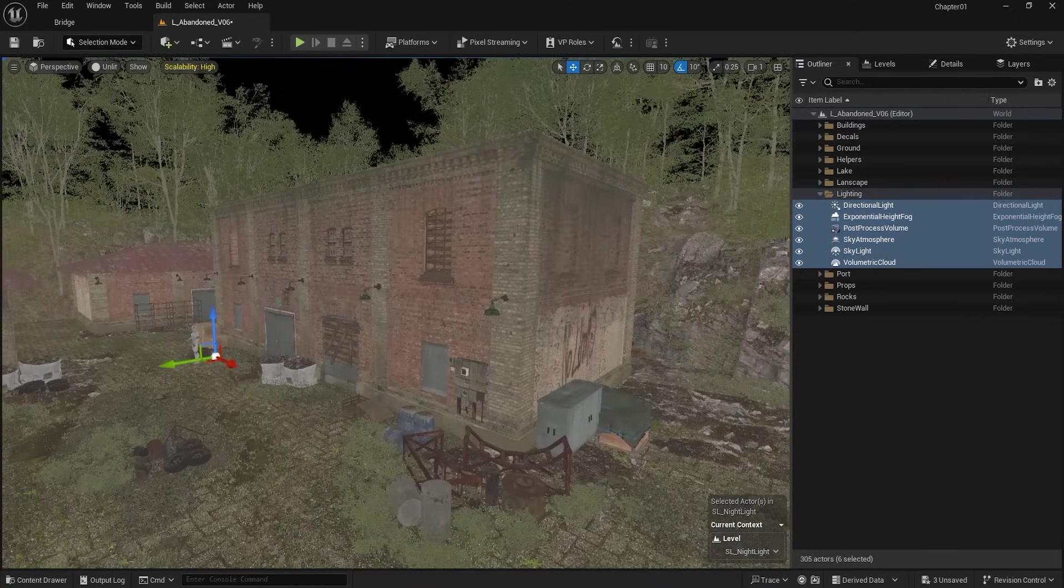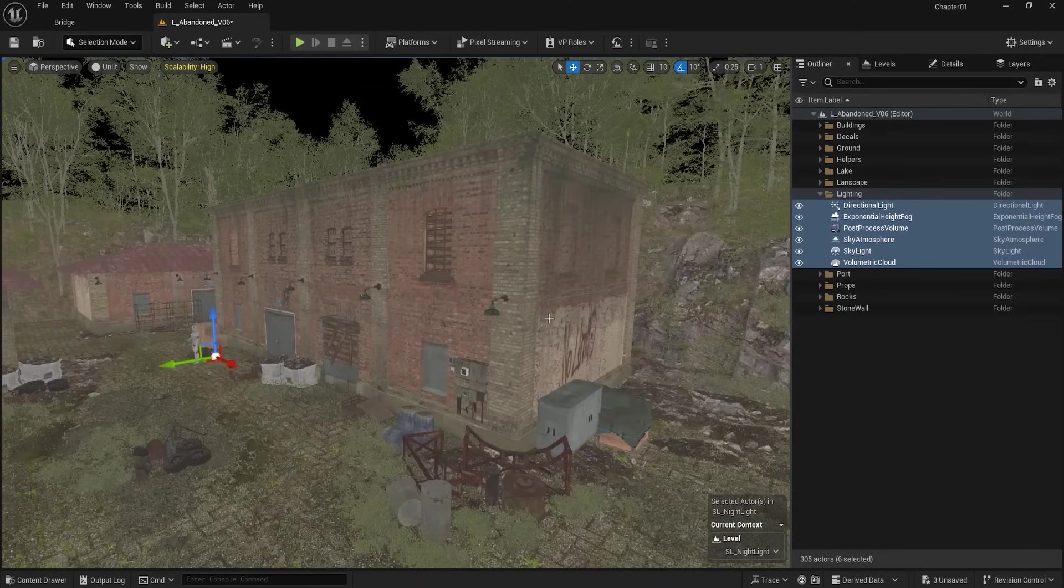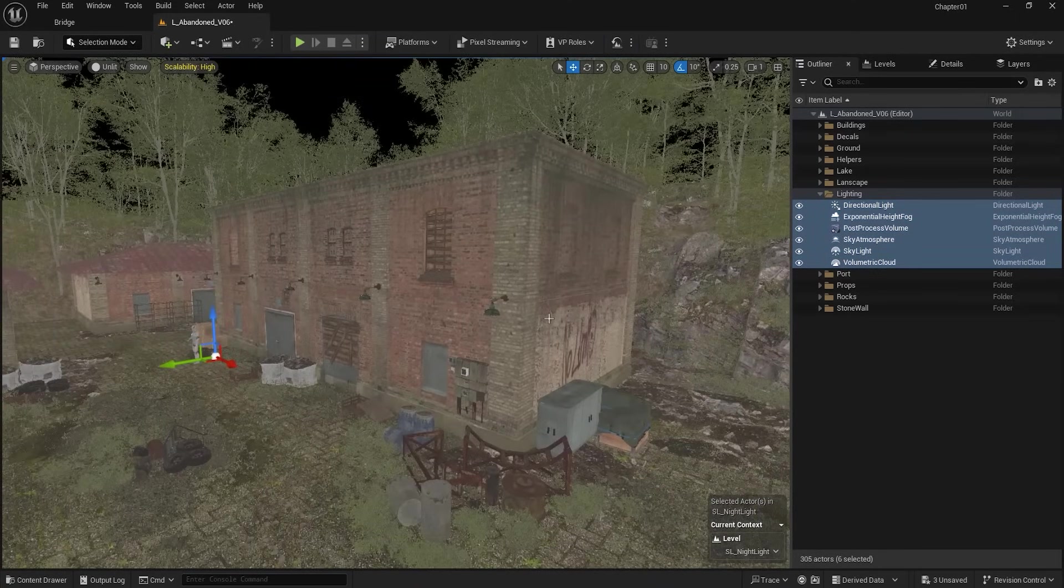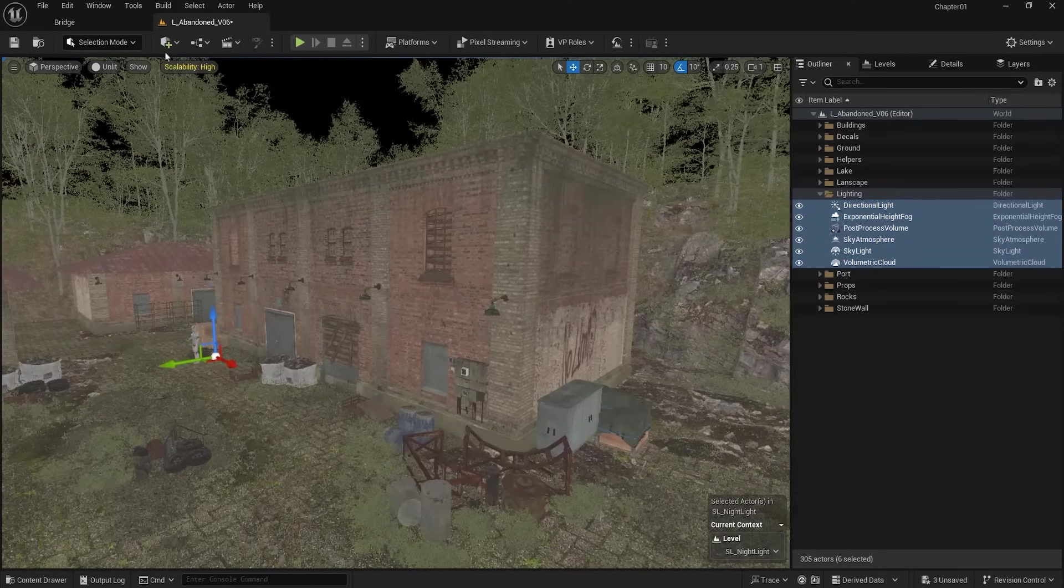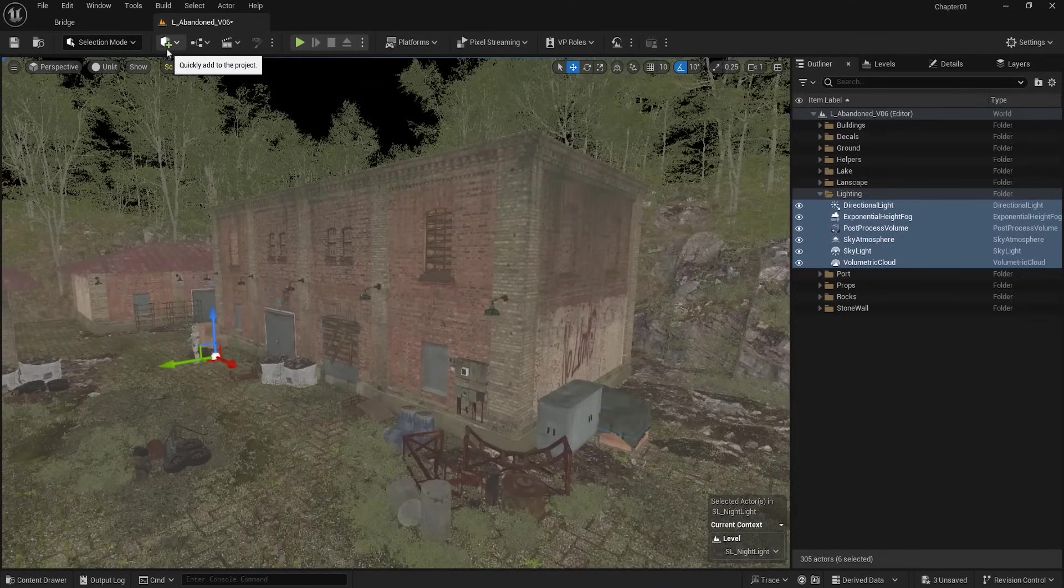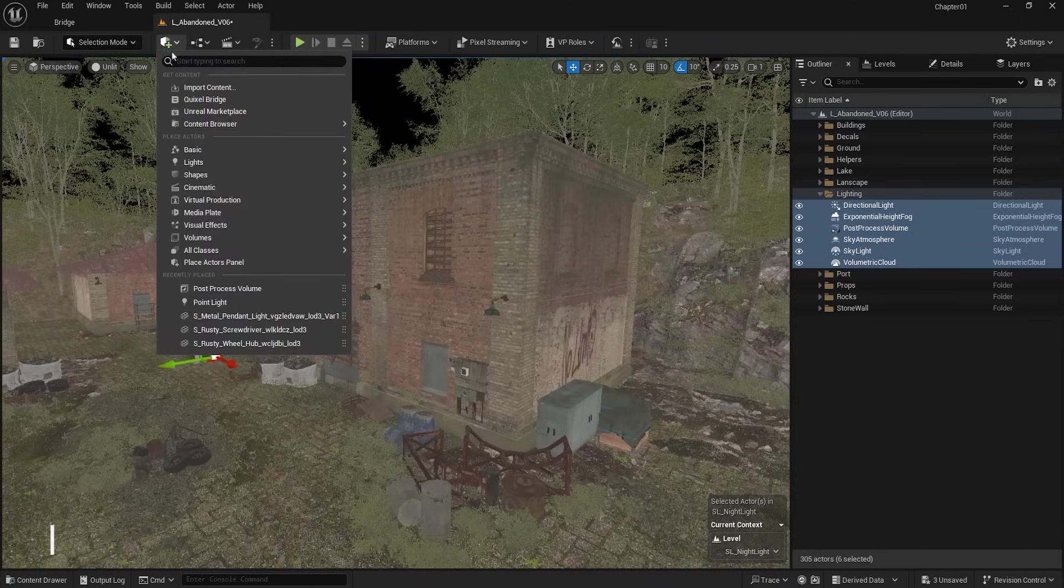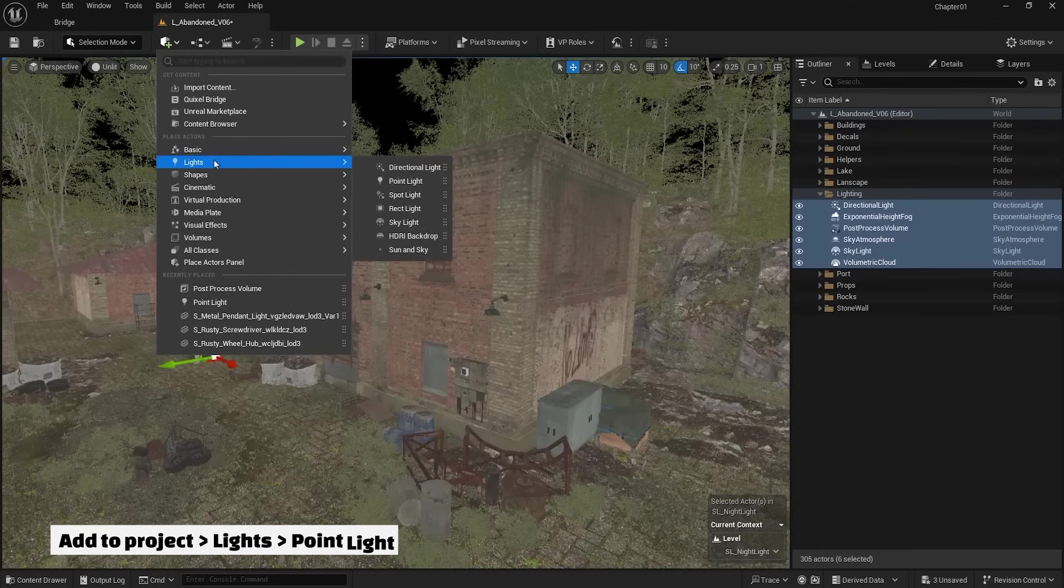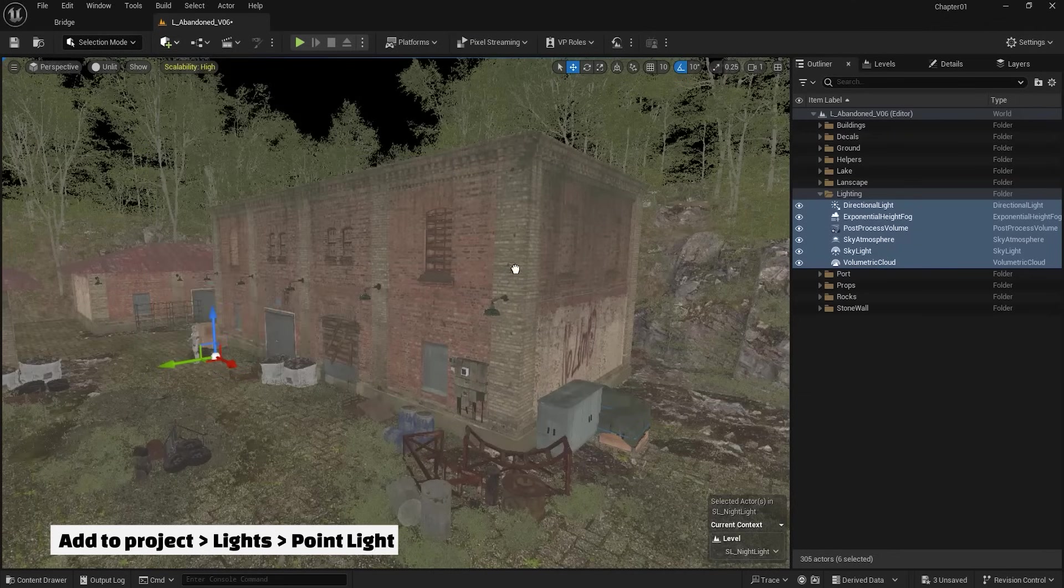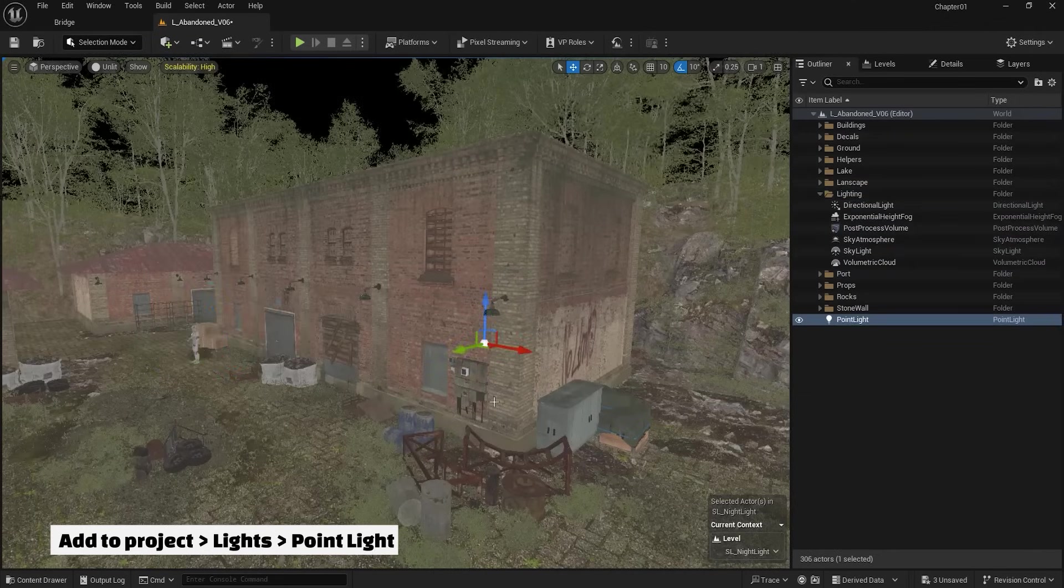Now, to illuminate the environment, we need to add some lights for our light sources on our building. So from the Add to Project section, I go to the Lights section and bring a Point Light into the scene.